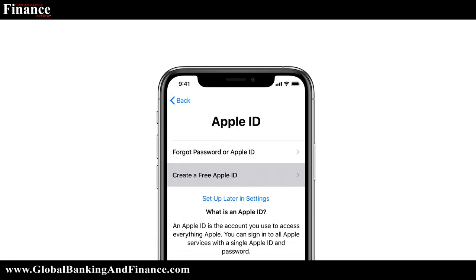If you don't have an account, then click on the button showing Create Free Apple ID and make your new Apple ID.